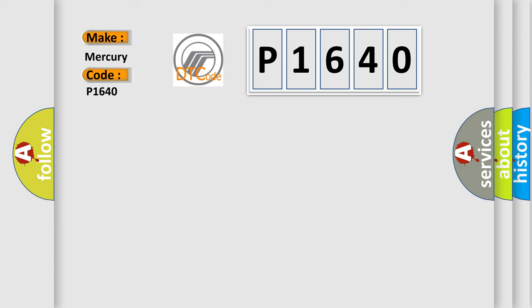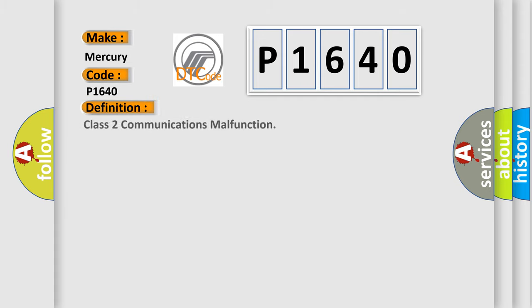The basic definition is Class 2 communications malfunction. And now this is a short description of this DTC code.